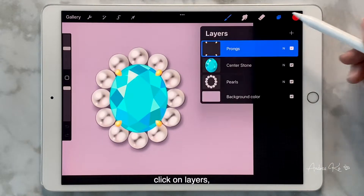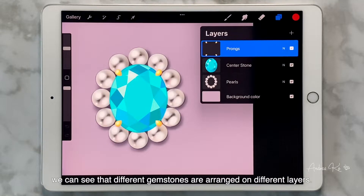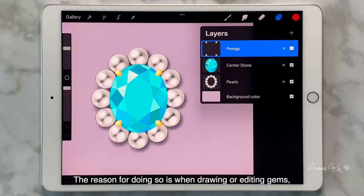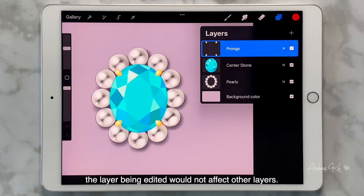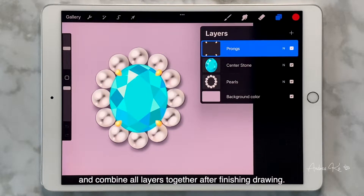Next, click on Layers. We can see that different gemstones are arranged on different layers. The reason for doing so is when drawing or editing gems, the layer being edited will not affect other layers. So I like to separate different objects into different layers, and combine all layers together after finishing drawing.